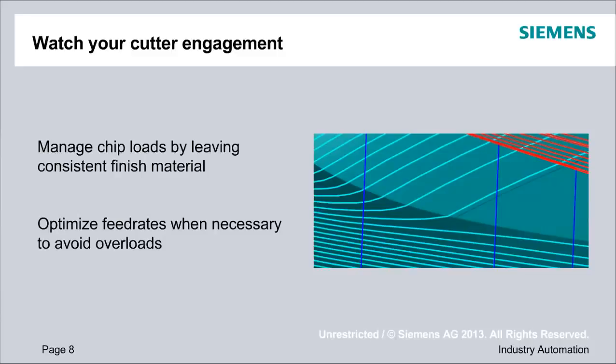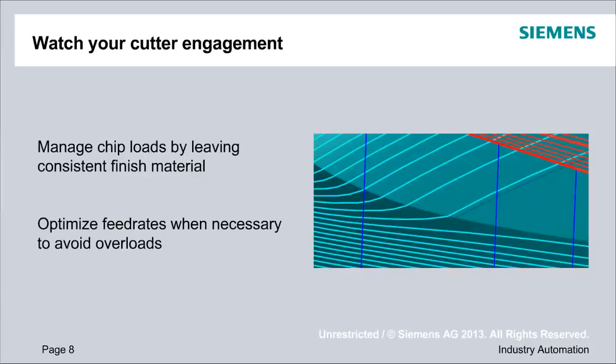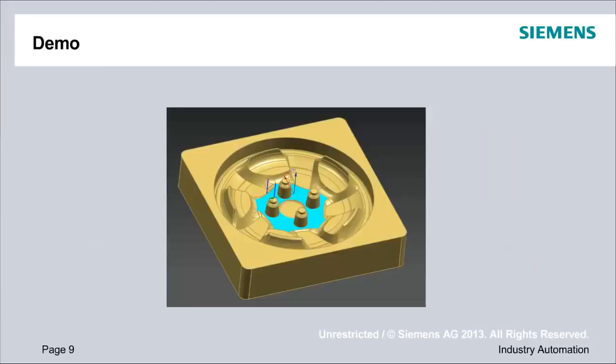We'll be looking at several ways to watch our cutter engagement. Obviously, surface finish will depend on how well we do this. Tool life - in some cases we could endanger our tools for breaking if we don't pay good attention to our chip loads and our cutter engagements. In some cases we'll find it necessary to optimize feed rates afterwards to avoid overloads. With that, we'll go ahead and slide into the demo.